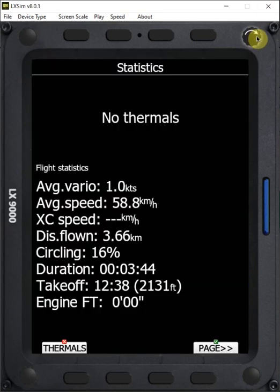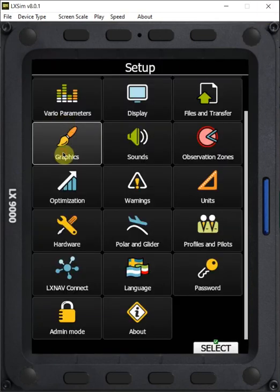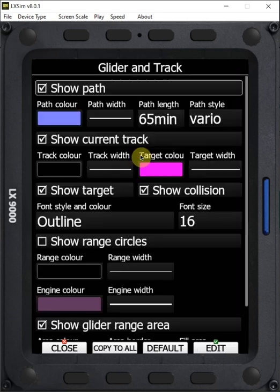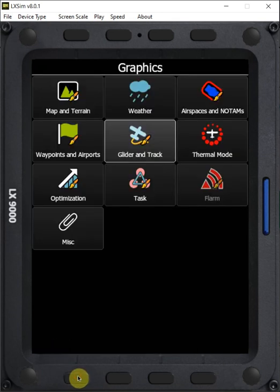We're going to go back and turn this off under graphics, glider and track, we're going to turn off the glider range area. Close that.